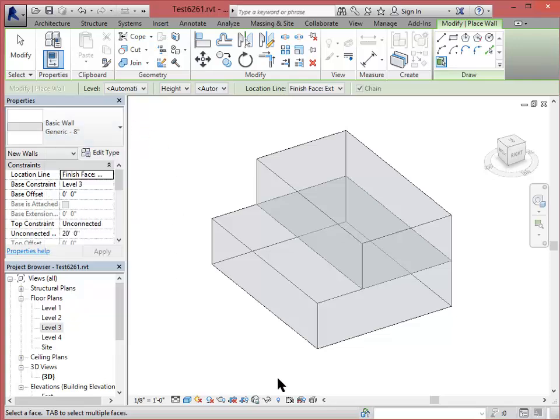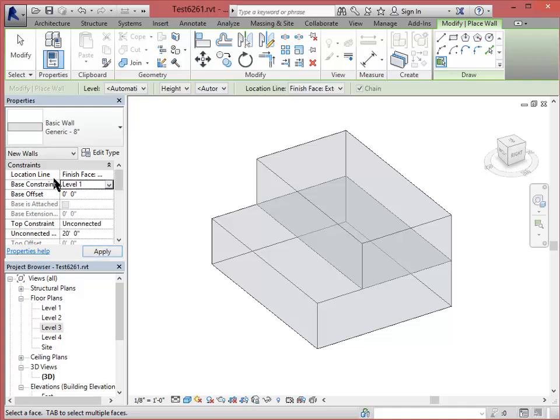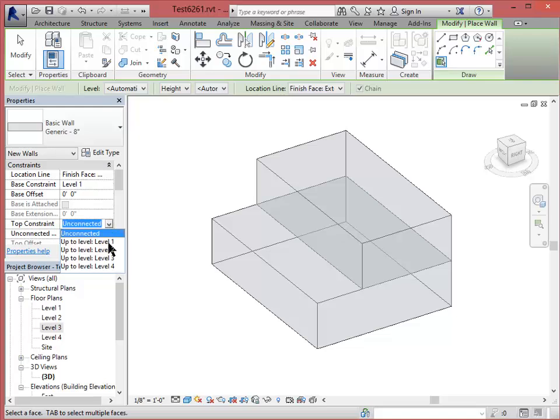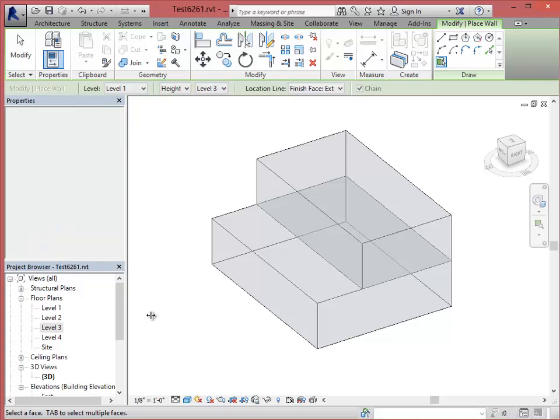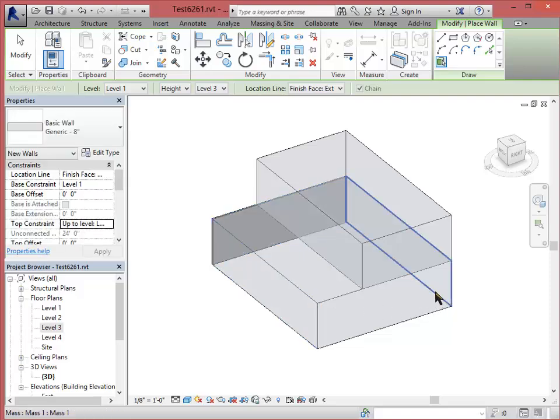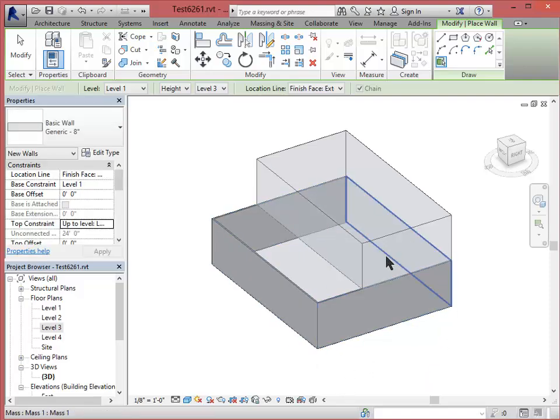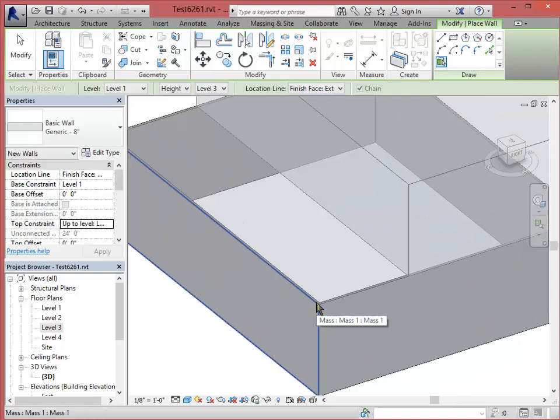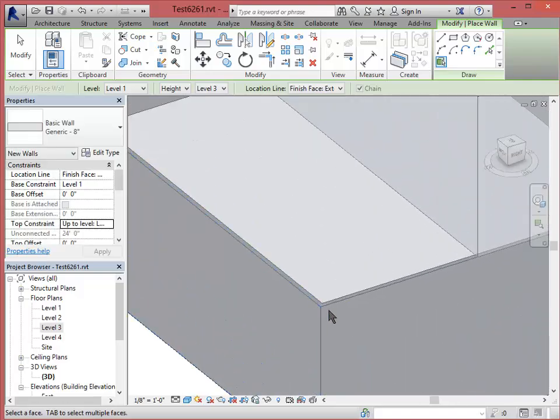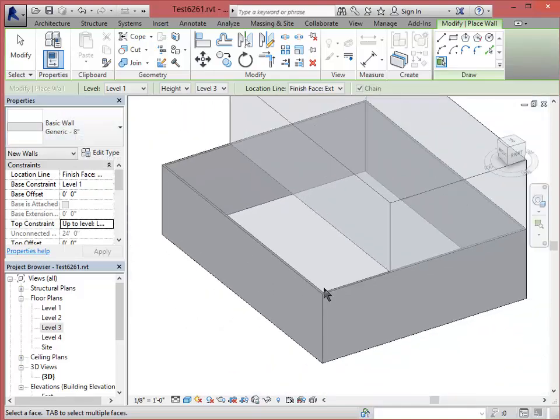And then we can go ahead into the model. Let's just check really quick. Good thing we checked. Base constraint. We want to start at level 1. For the lower floor, we want the top constraint to go up to level 3. Now let's select the faces. And notice that those are turning from 2-dimensional surfaces to 3-dimensional surfaces that have thickness, and they have all of the properties of this generic wall.